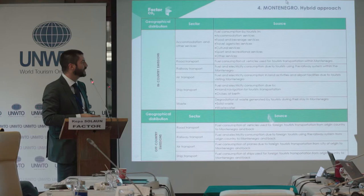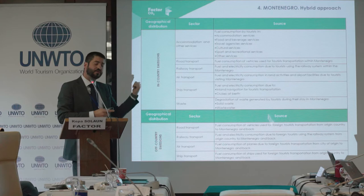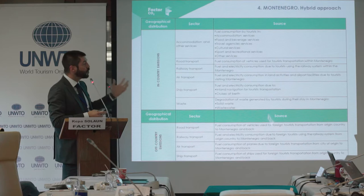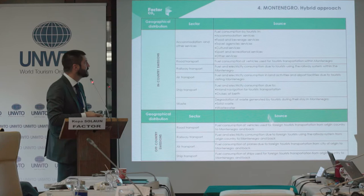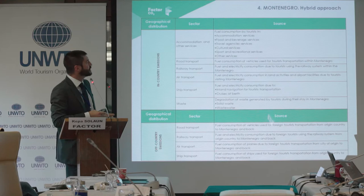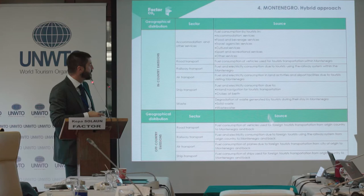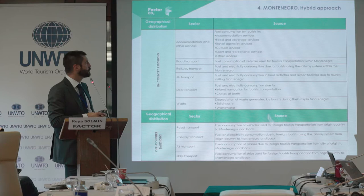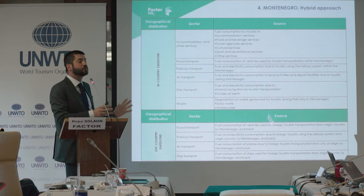The second example is Montenegro — a project done in 2016 with data from 2015, and the report is available online. This was broader in that we covered the full carbon footprint of the sector, categorizing emissions as in-country and off-country but covering the full value chain, including accommodation and other services, fuel consumption, road transport, railway transport — both fuel and electricity — airport transportation, cruises, and waste. We used a hybrid approach because for some services we needed a top-down approach, while for others we had very good bottom-up information, which is the best way to cross-check the magnitude.